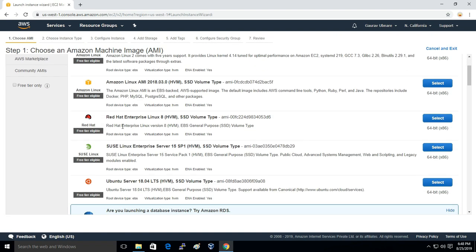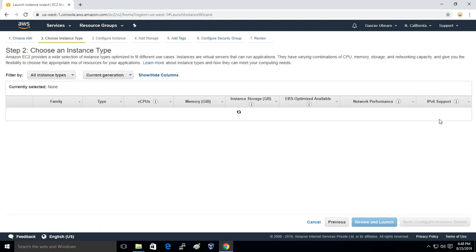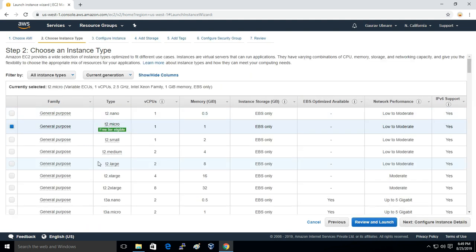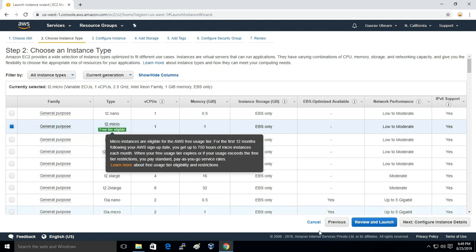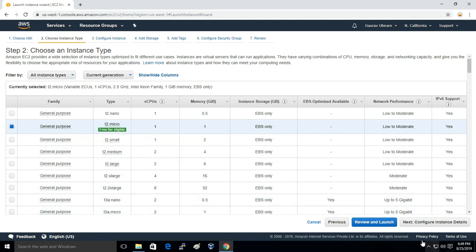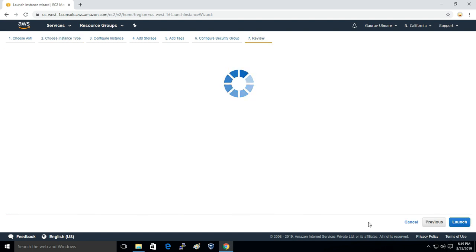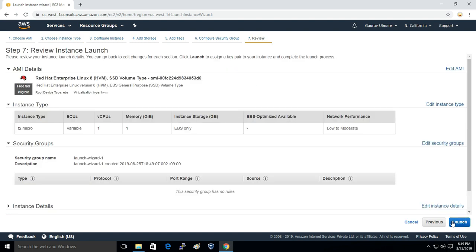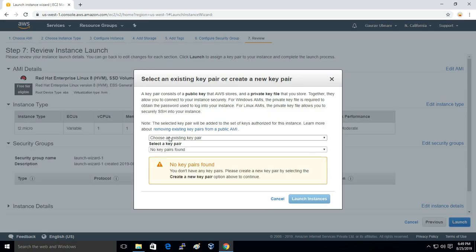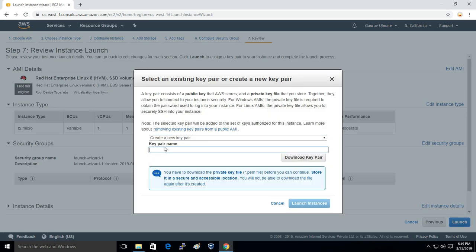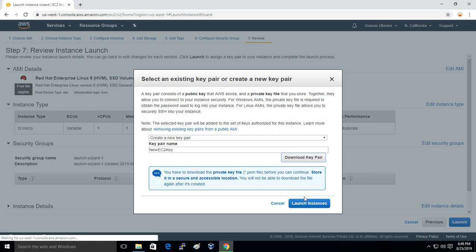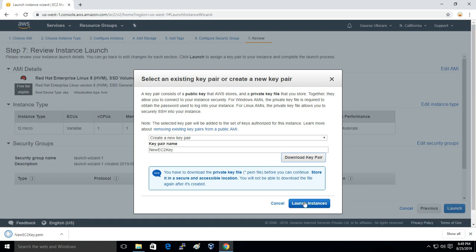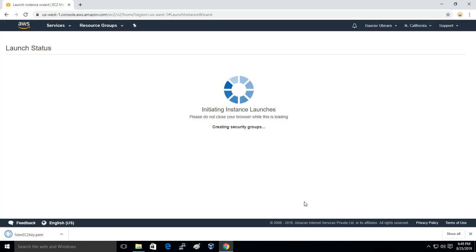Here I'll choose Red Hat Enterprise Linux. I'll keep these things default and just click on Review and Launch. Here I'll create a new key pair and click on Launch Instance.